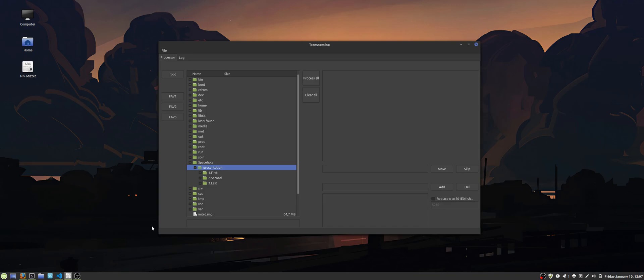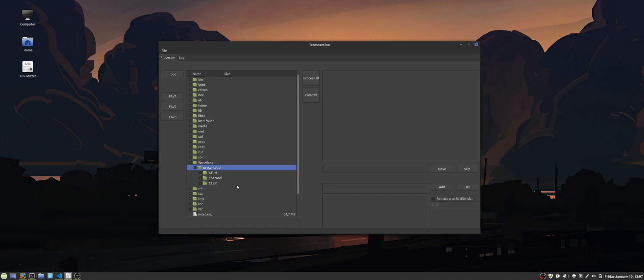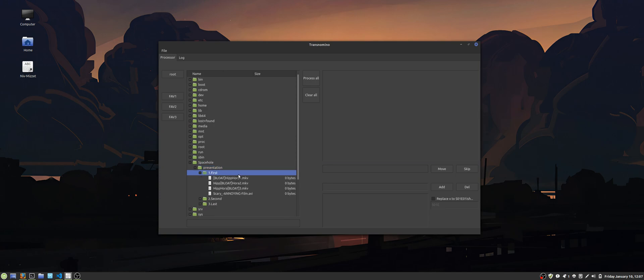I built this program that removes bloat from file names. It also moves files to corresponding directories and can change the numbering of the files to be Kodi friendly. What you do is browse to the files that you want to work with and you can mark the strings that you want to add.